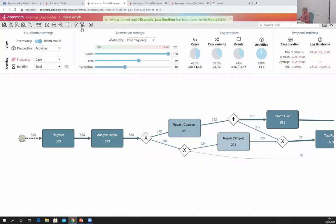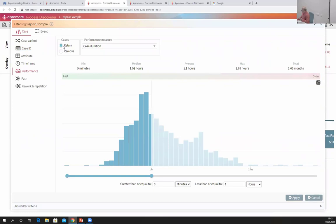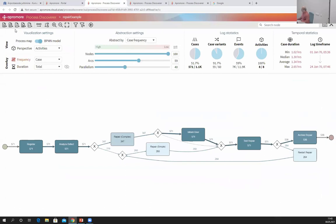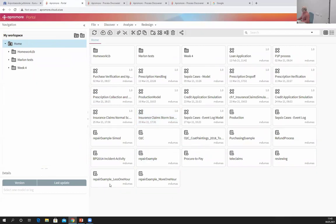Now I do the opposite: instead of retaining cases that took less than an hour, I remove those cases, which means I retain those that took more than one hour — 51% of cases. I click OK and save this as 'more than one hour'. Now in my portal I have two new event logs: the repair log for cases taking less than one hour, and the repair log for cases taking more than one hour. I can compare them in different ways.